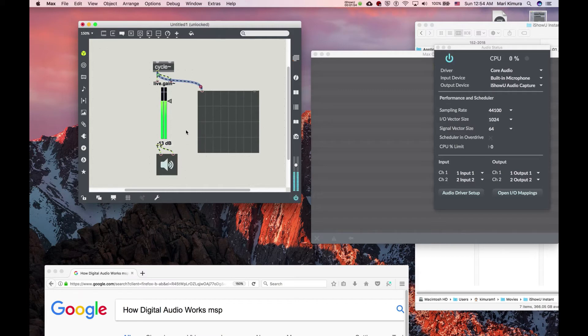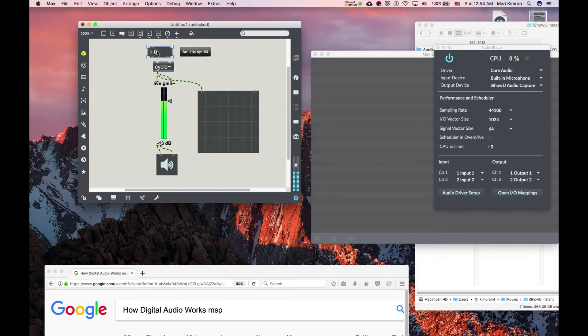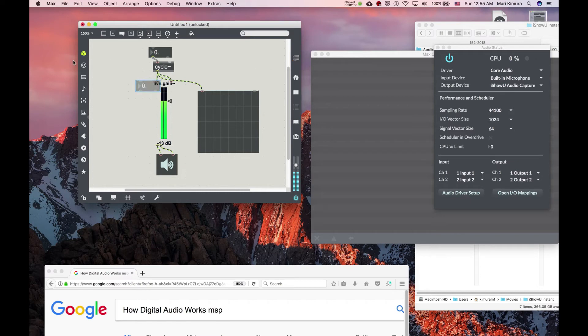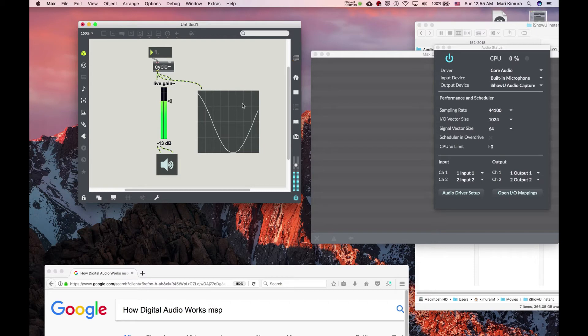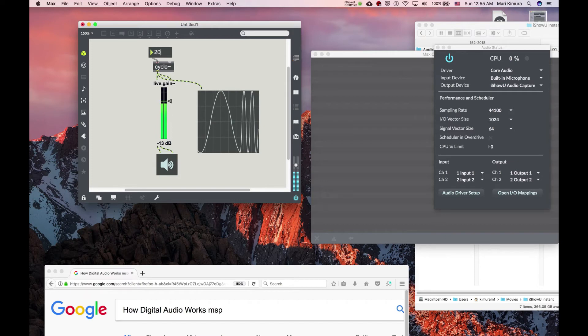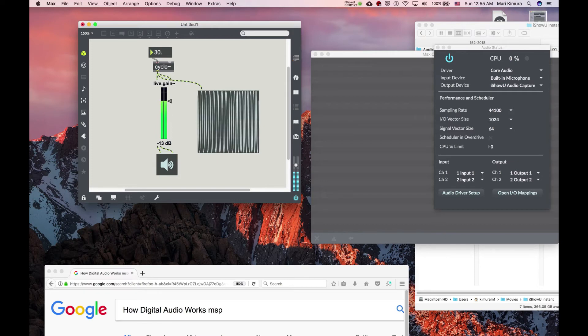So you can add a float number. Float number is under here, or the shortcut is F for float. Now let's put one cycle per second—look, see that? We can't hear it. Two cycles per second, we can't hear it. Ten, no. Twenty, no. Maybe... ooh.